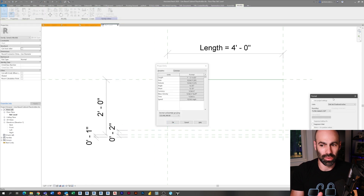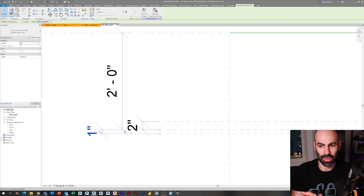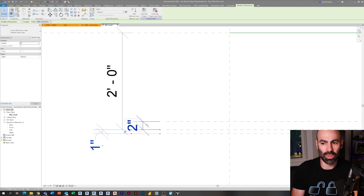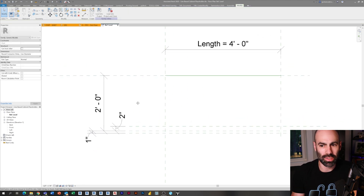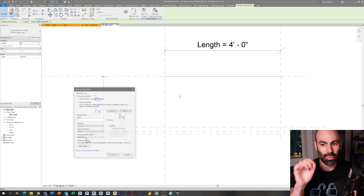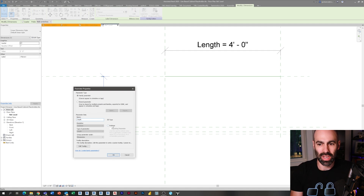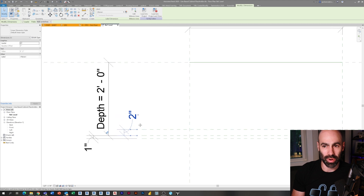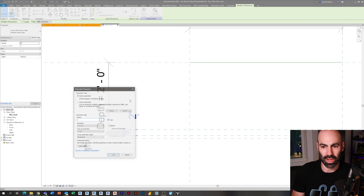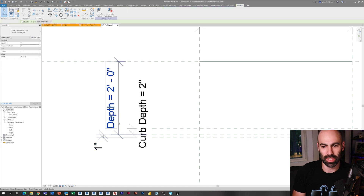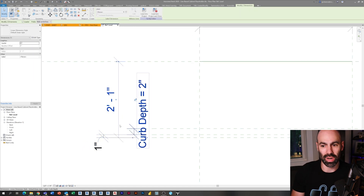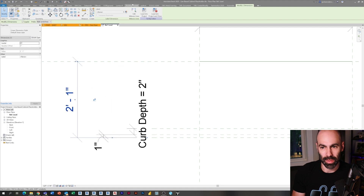I have two feet for the depth, one inch for the cabinet overhang, and two inches for the kick or curb. I pressed UN on my keyboard and changed the project units to suppress the zero, so you don't see zero foot two inches — it just makes it easier. Now I'm selecting my two-foot dimension and adding a parameter by hitting the little plus — I called it 'Depth.' Then I'm going to call this one 'Curb Depth,' that's the little four-inch step underneath most cabinets.